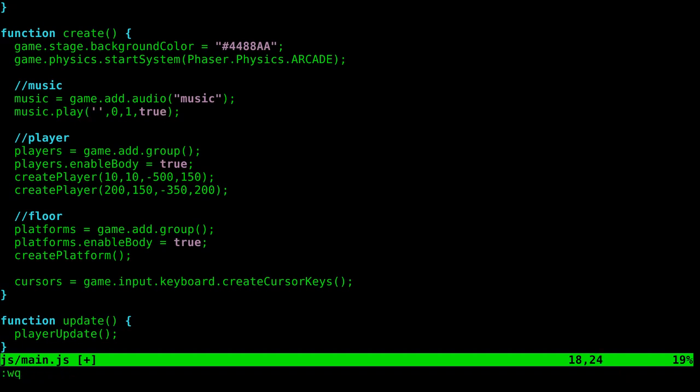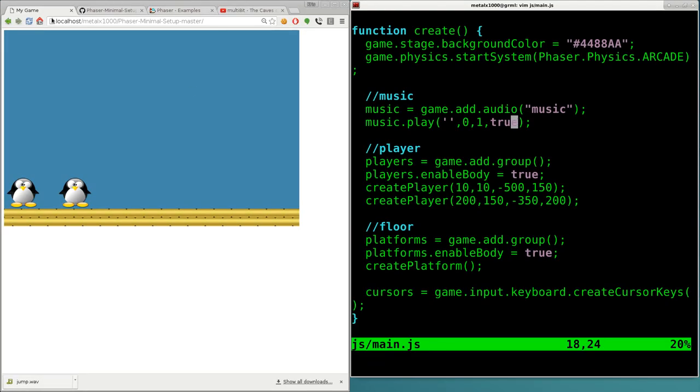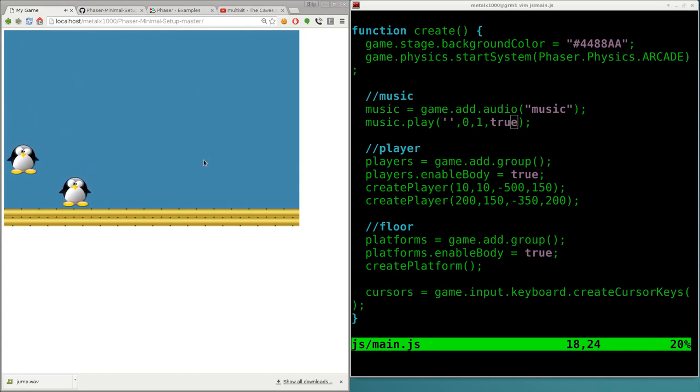So we're going to go ahead and save this. And now we'll refresh our game. And the music starts up pretty much right away. Again, I'm on a desktop. So it'd be faster than the mobile. But using the WAV file, even on a mobile device, it loads fairly quick.